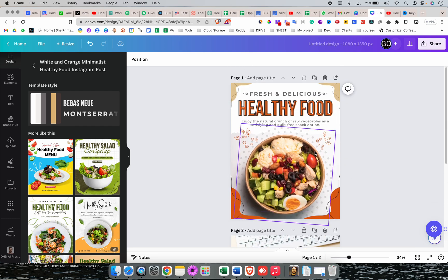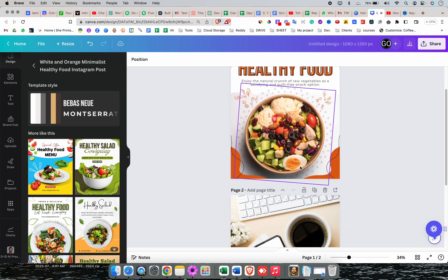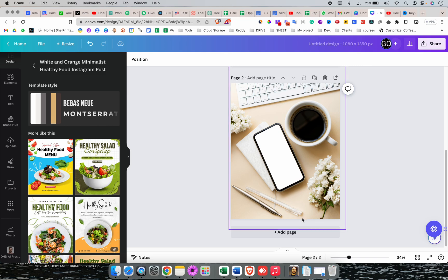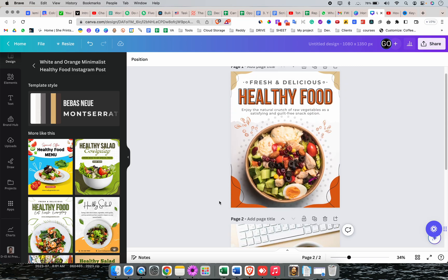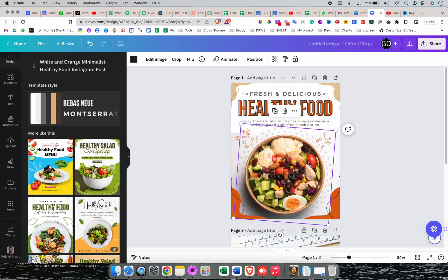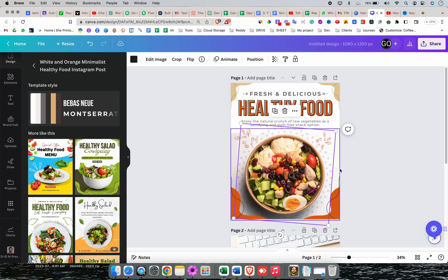First, what is magic eraser? Magic eraser basically erases an object from its background. So if you want to remove this pen from the background, you can do it. Second is magic edit, which lets you replace an object with something else. For example, if you have this food and want to replace it with bananas, you can do that.